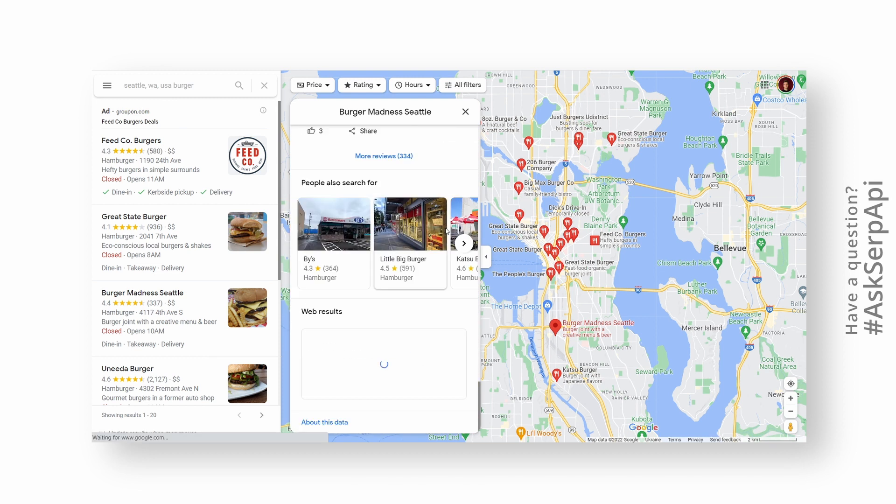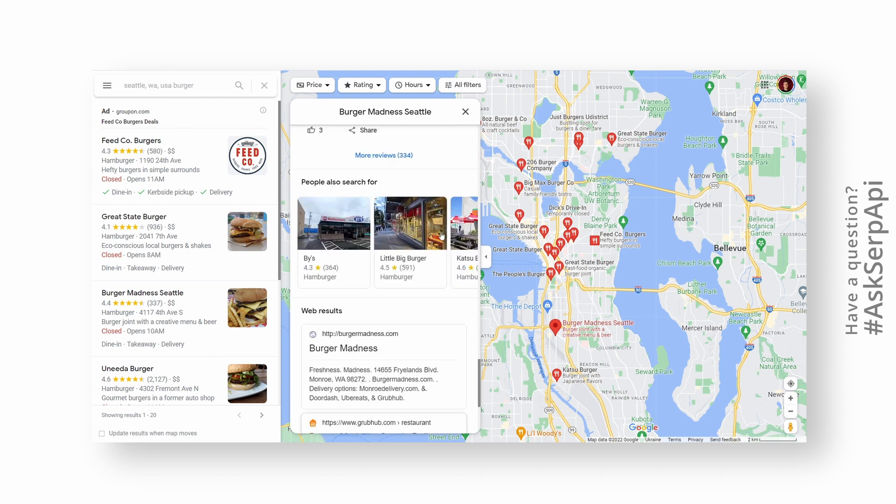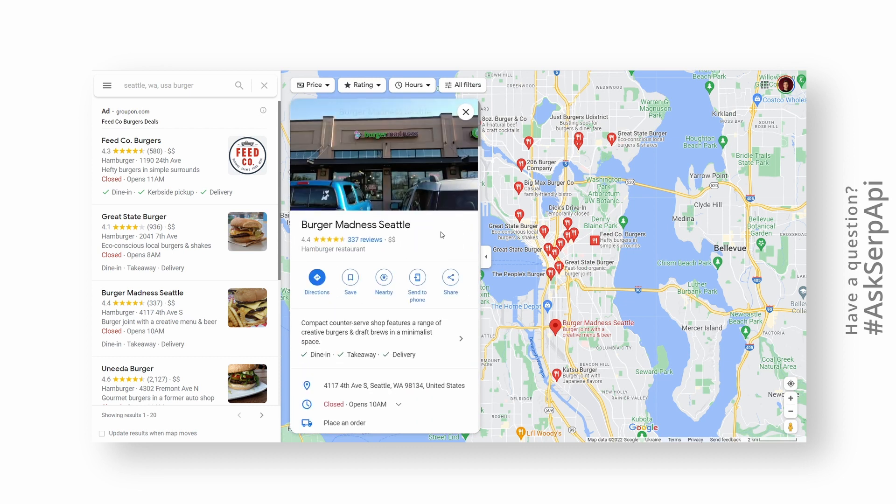We'll show you two ways how to do it. The first one is manual if you already have a list of place URLs, and the second one using SERP API local results API.